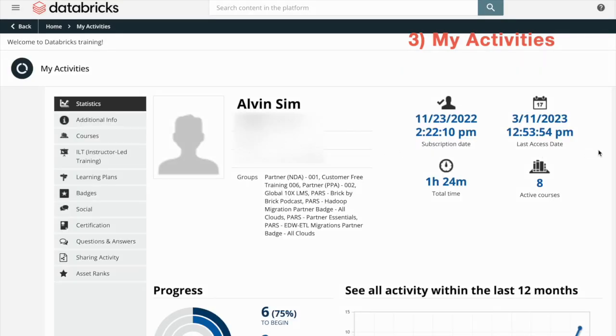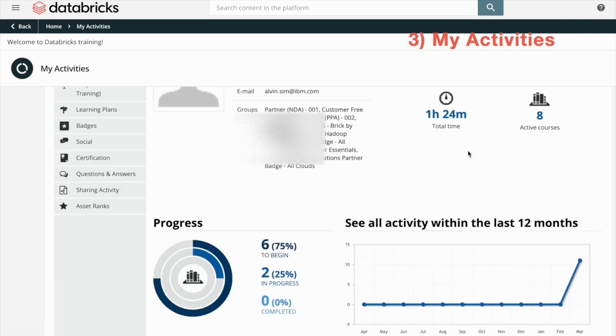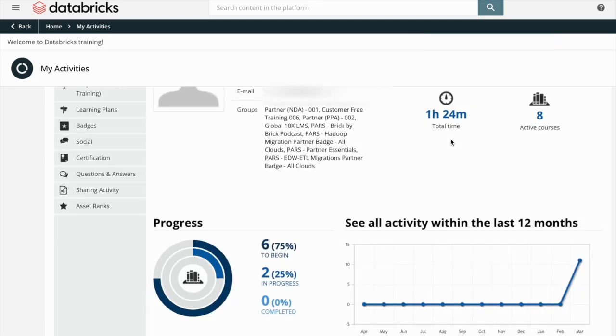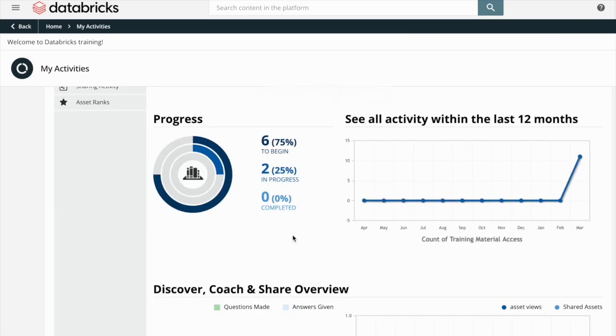Under My Activities you can see your subscription date, your last access date, the total time you have spent on this portal, the courses you have started, and your course progress.